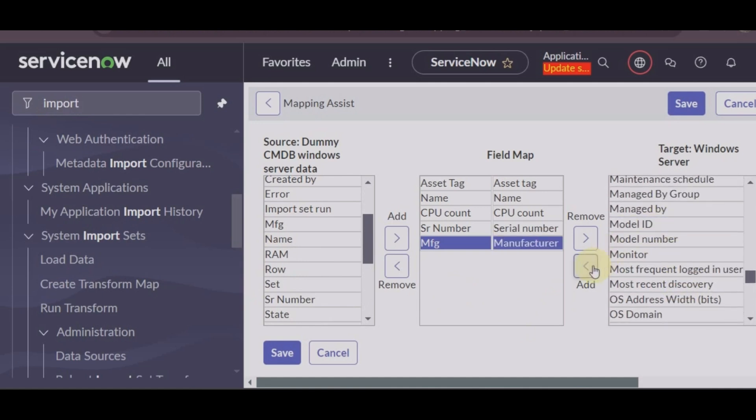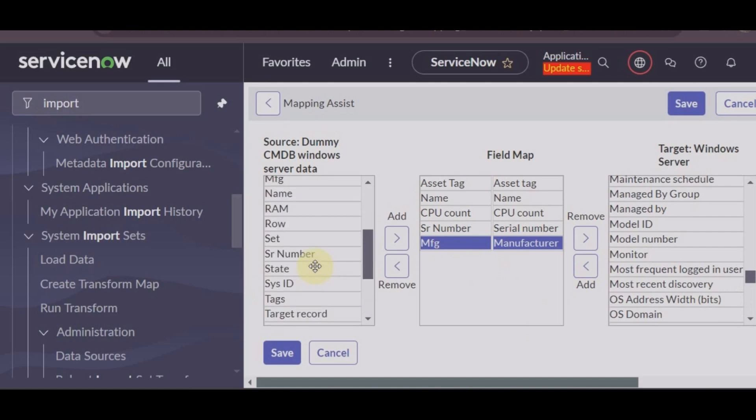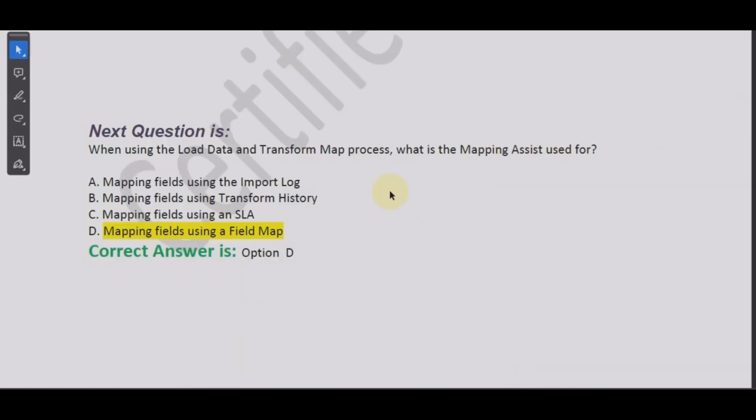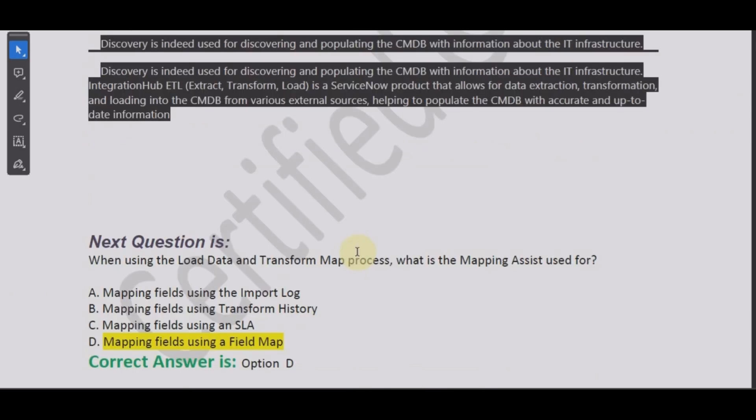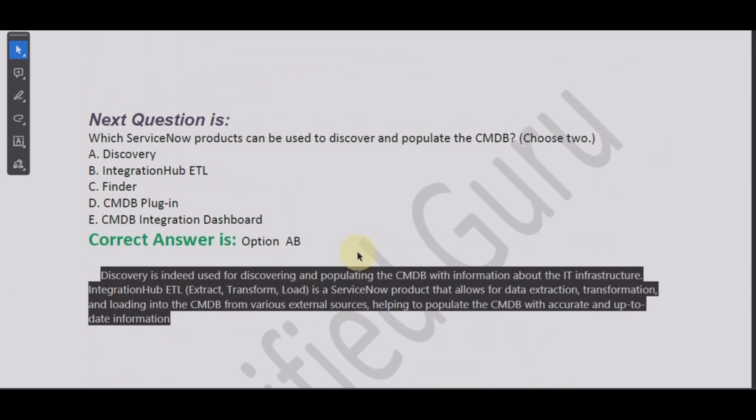So this is how you do the mapping. So now you know that mapping assist is used for mapping the fields using a field map. Perfect.